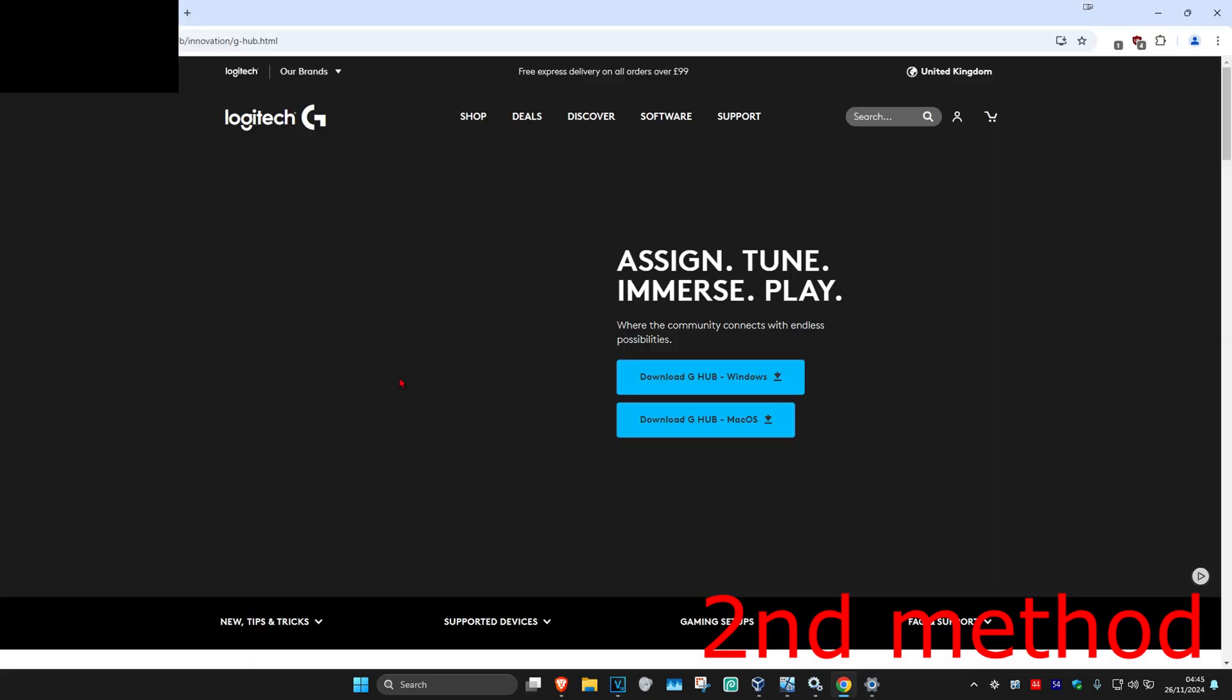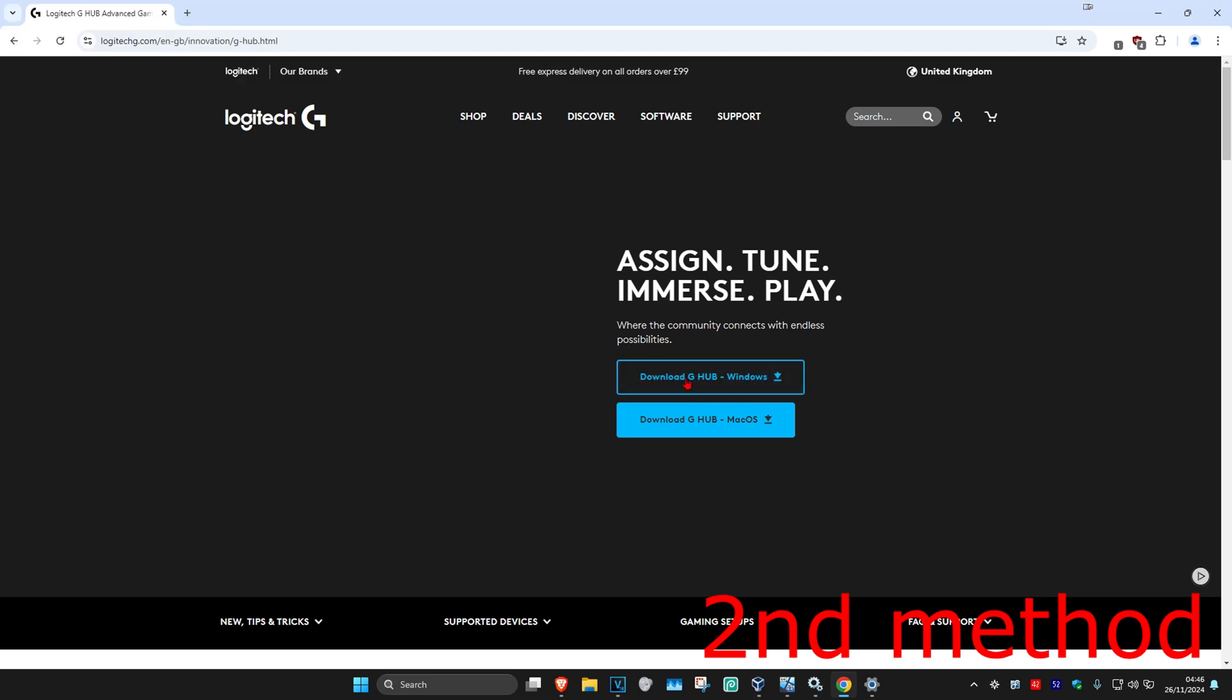After you uninstall G-Hub, head over to any web browser and type in Logitech G-Hub. Go to their website and just re-download it again. After you re-download it, restart your computer, and that should now fix your problem.